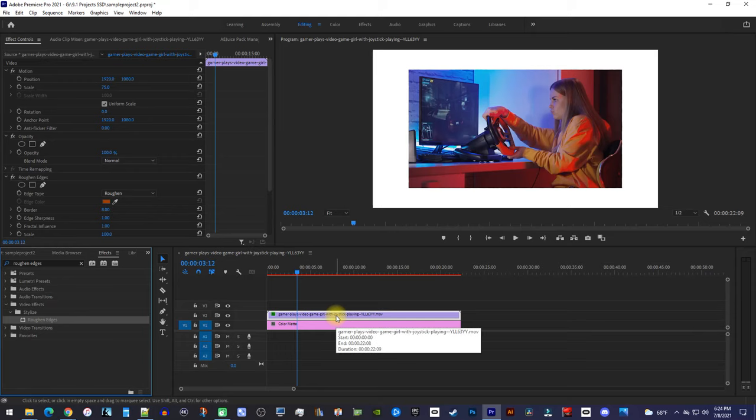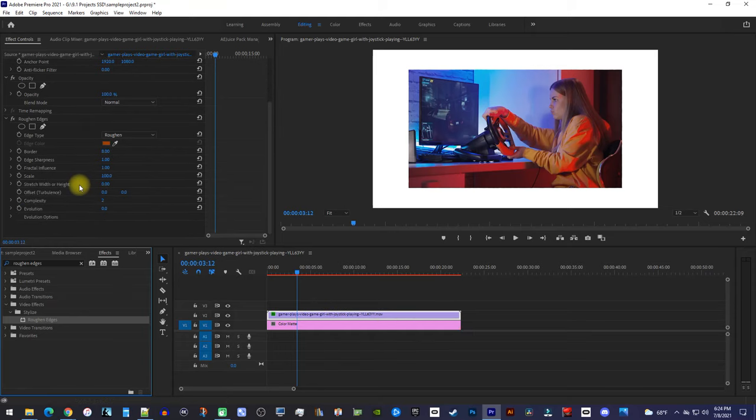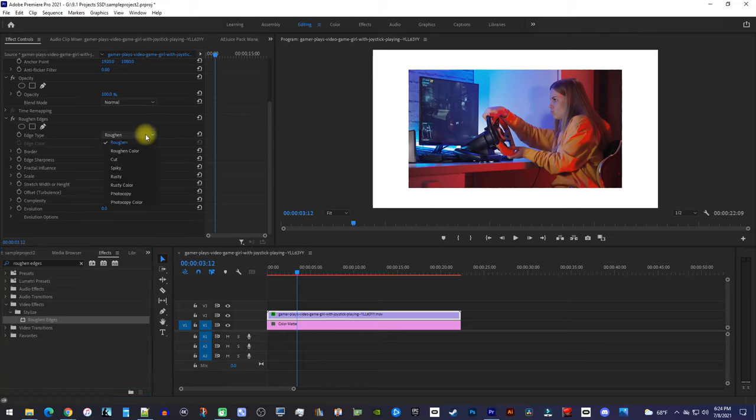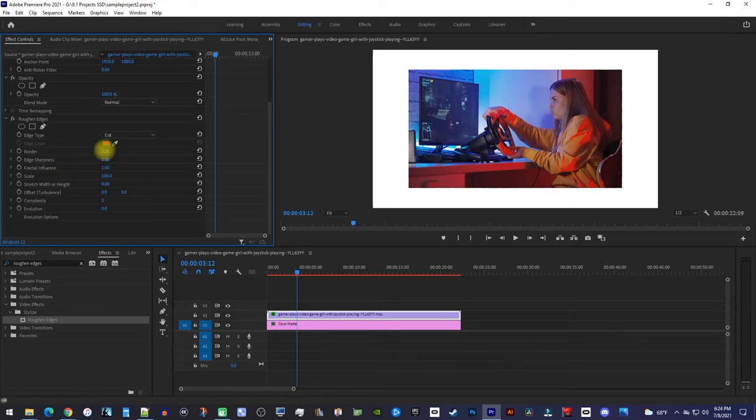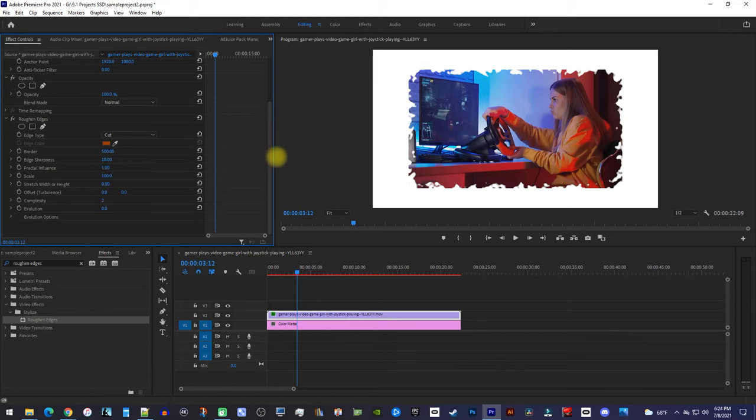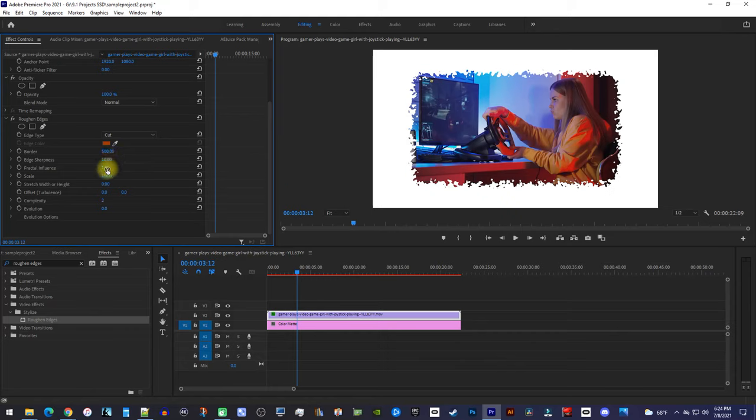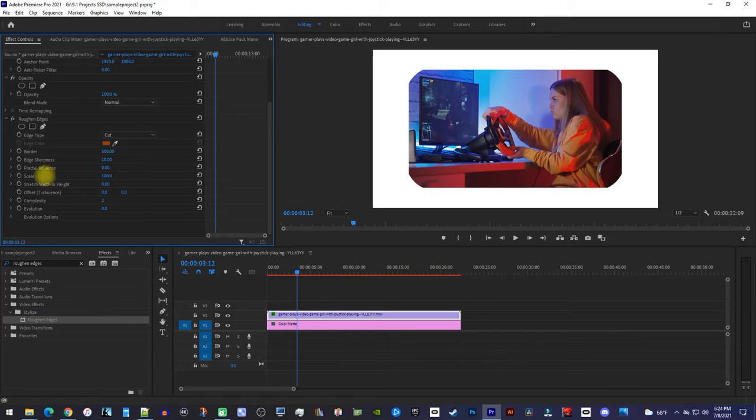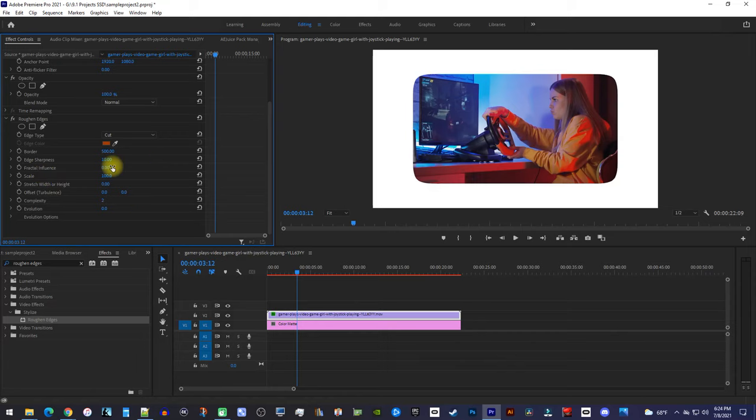Now, over in Effect Controls, you'll see your Roughen Edges effect. First, use this dropdown to set the edge type to cut, then increase the border to 500. Below that, increase the edge sharpness to 10. And finally, decrease the fractal influence to 0 to round out your corners.